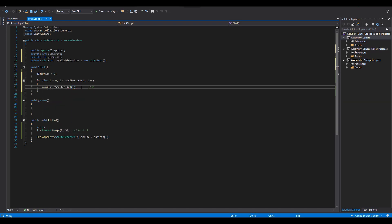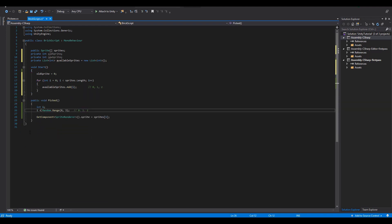In our example this values will be zero, one and two since we only have three sprites.